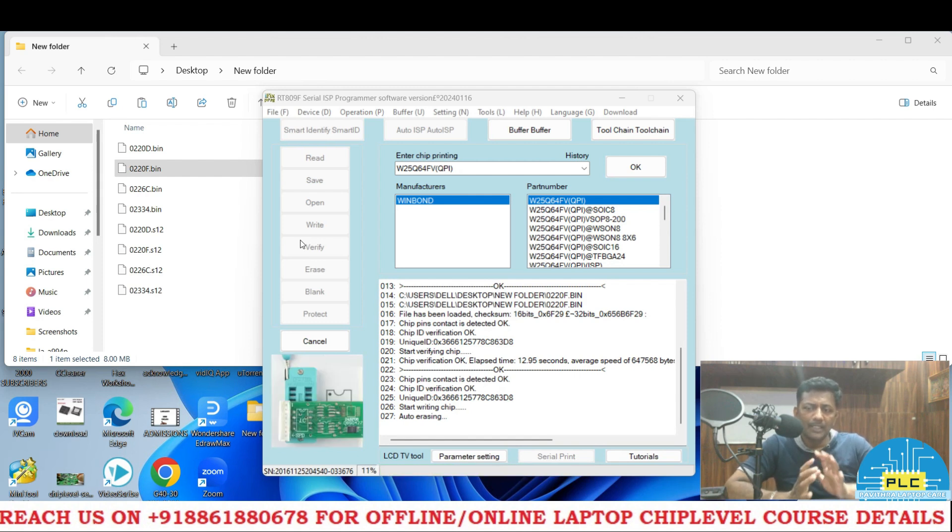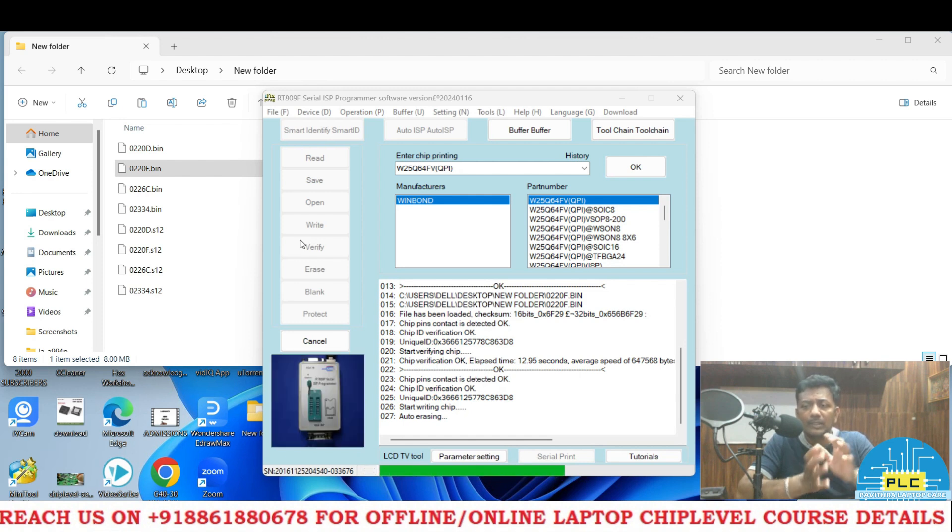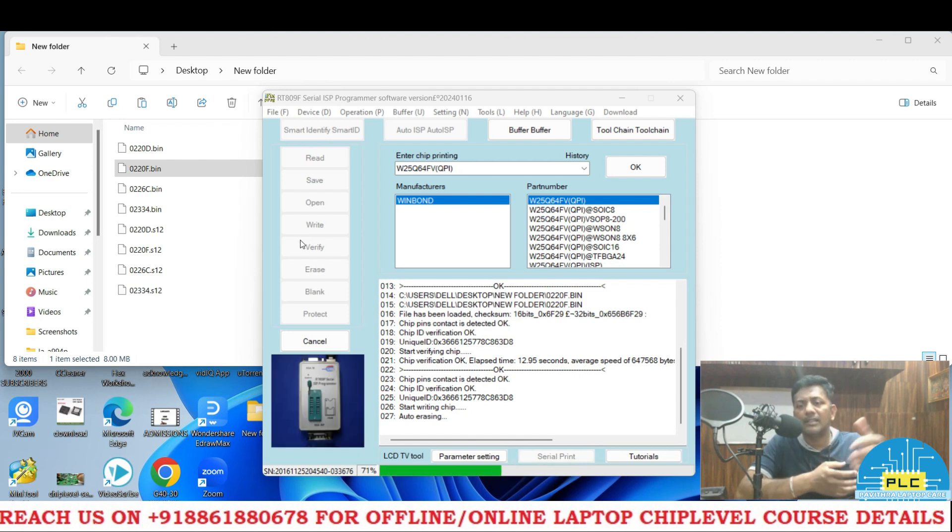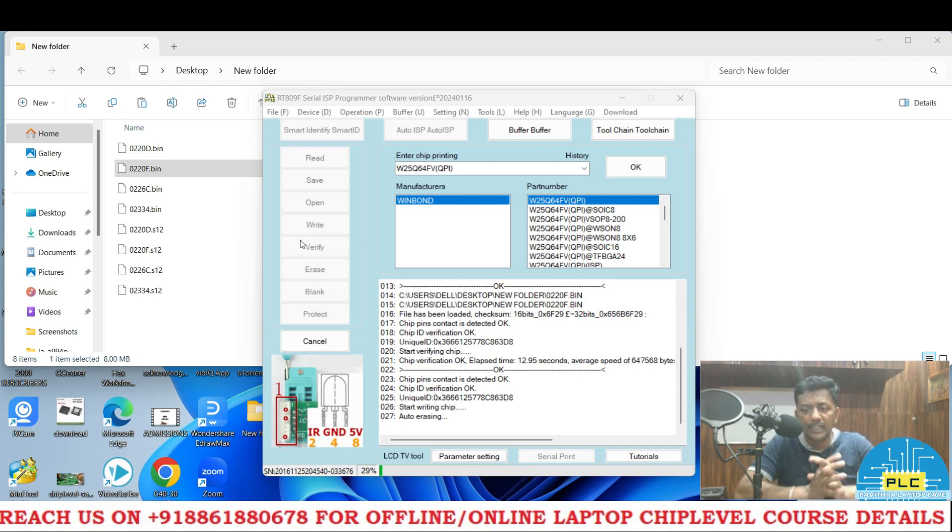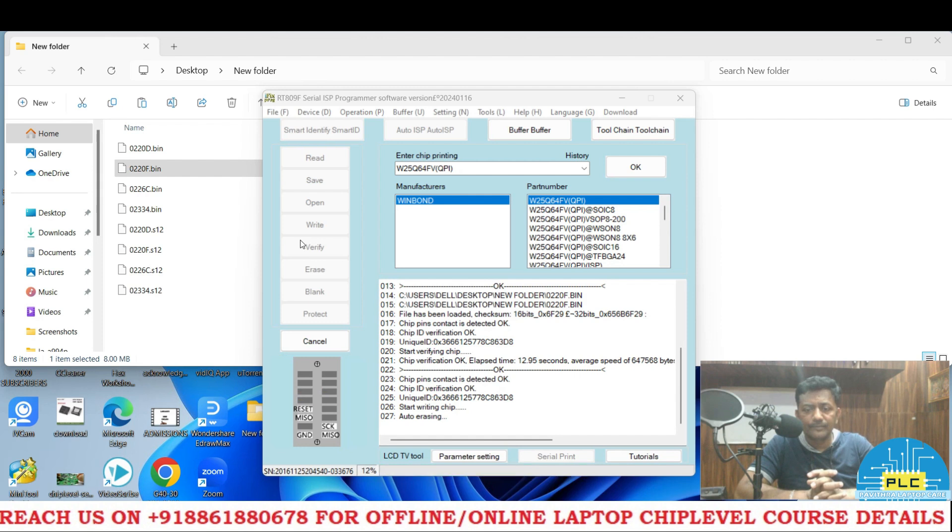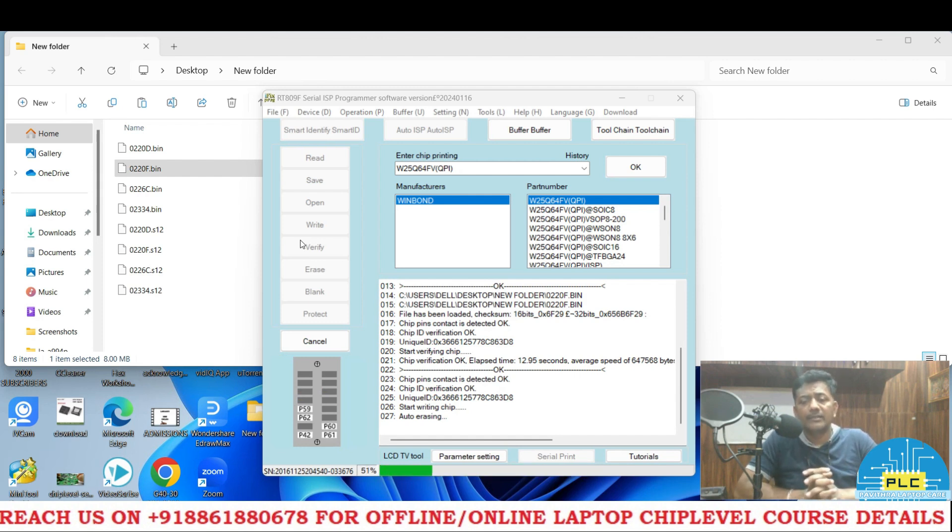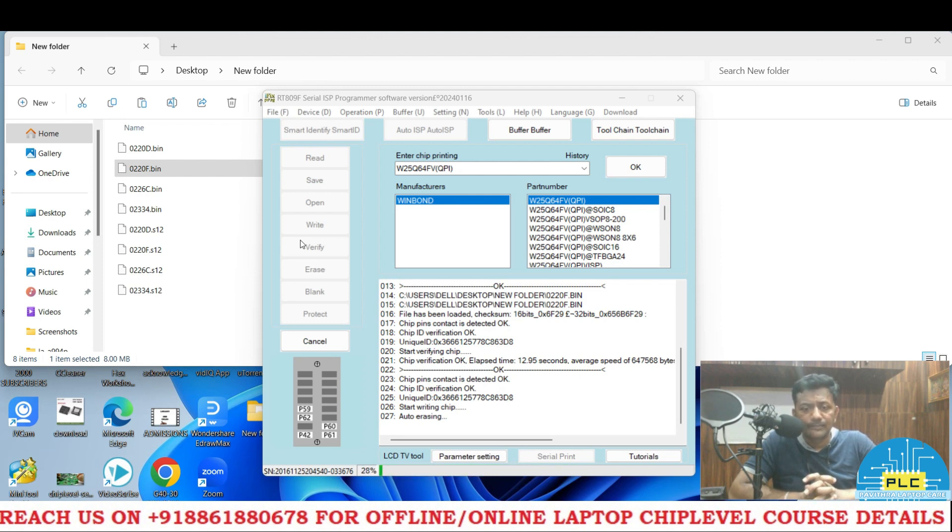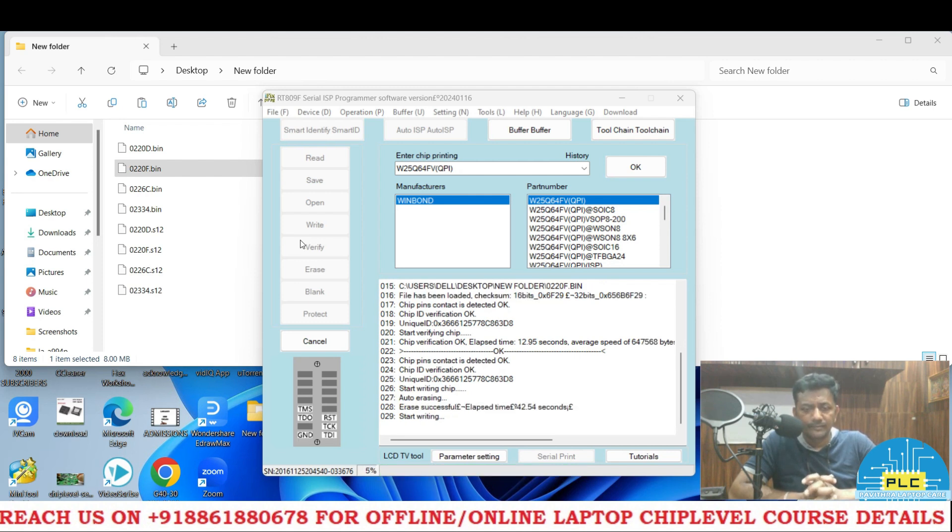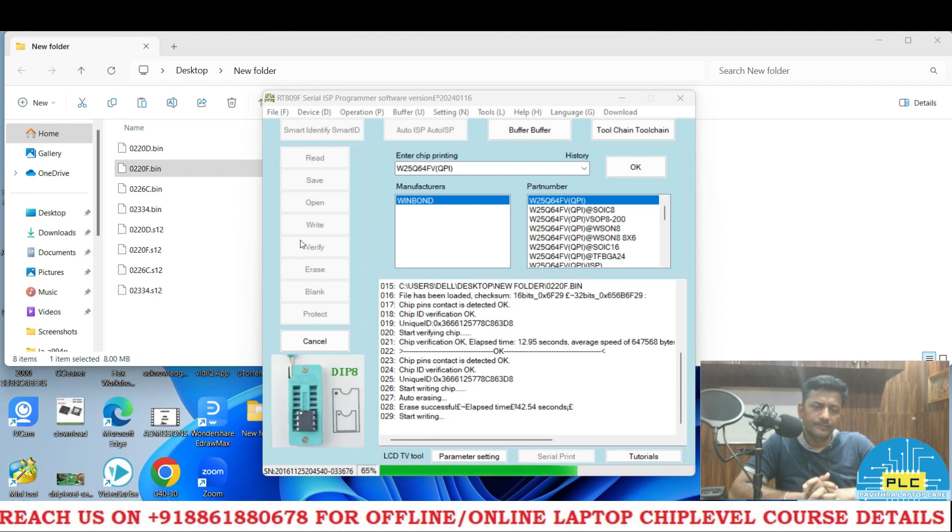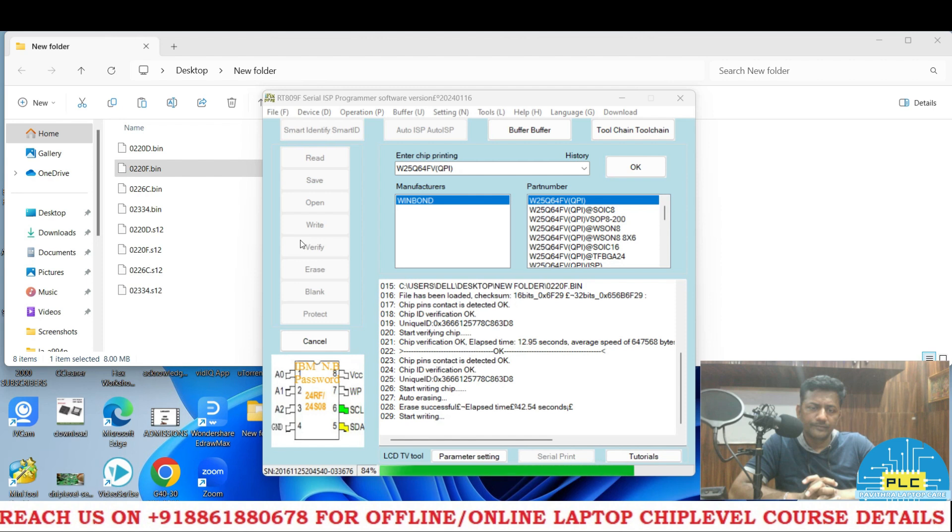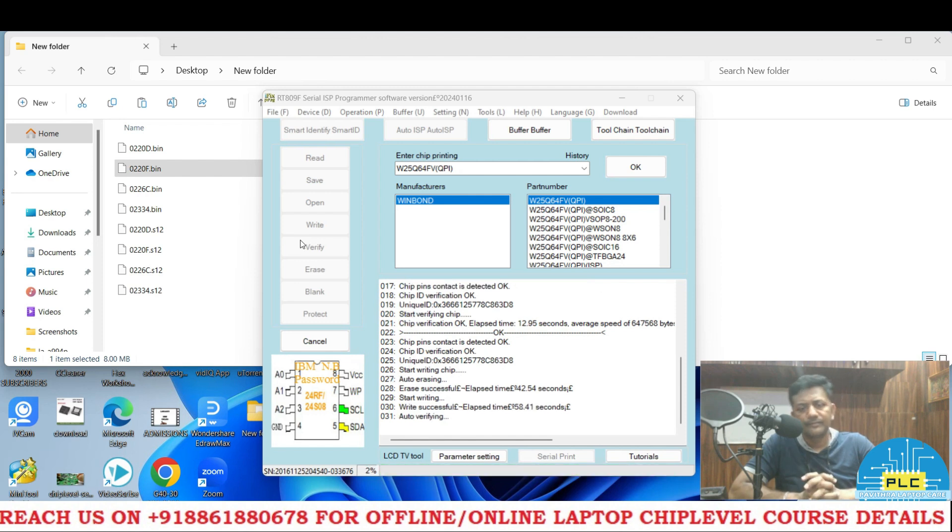By this experiment we come to know, can we write 1.8 volts BIOS in RT809F without selecting that 1.8. That is my intention. First it will erase, auto erase started, auto verifying.